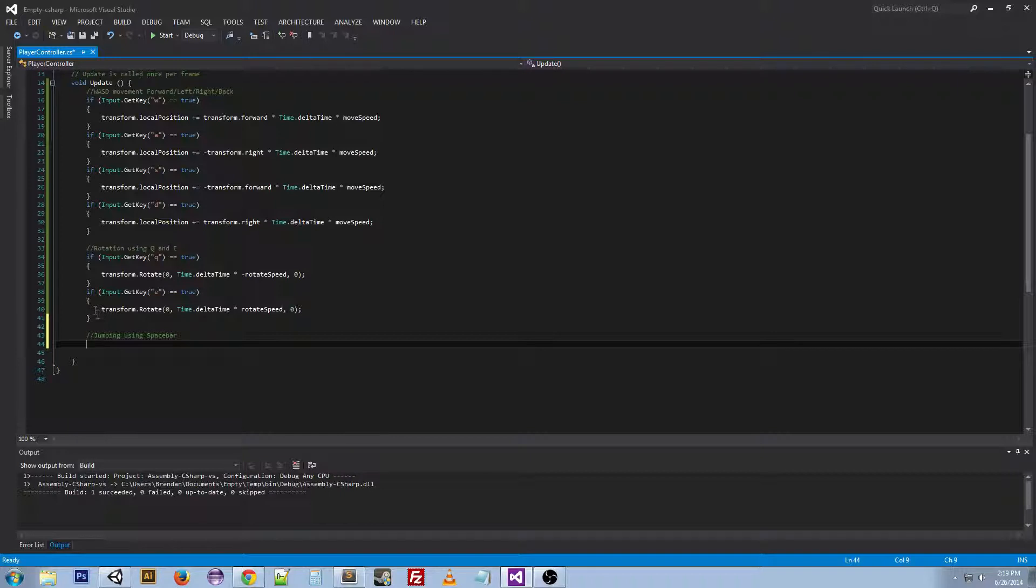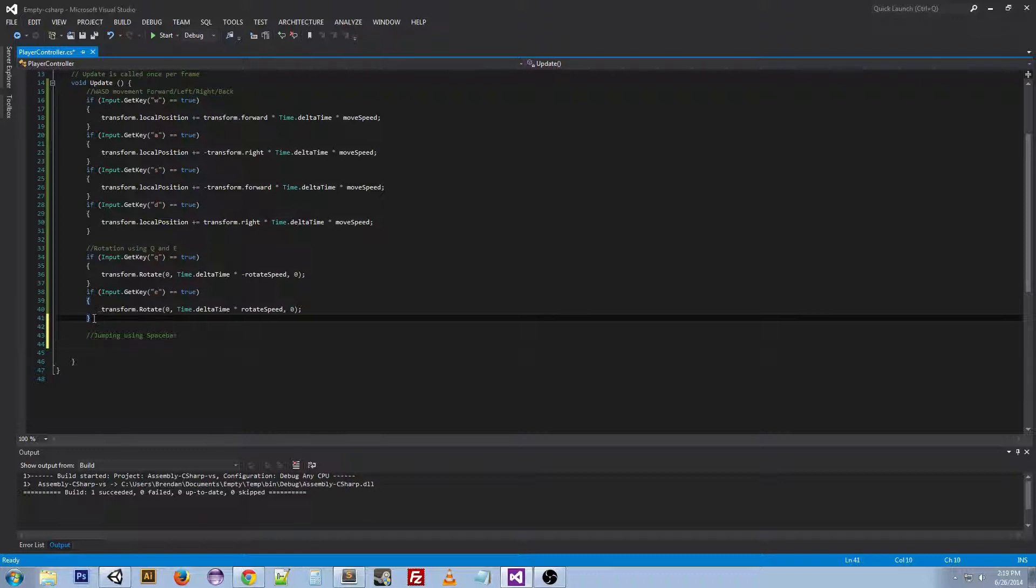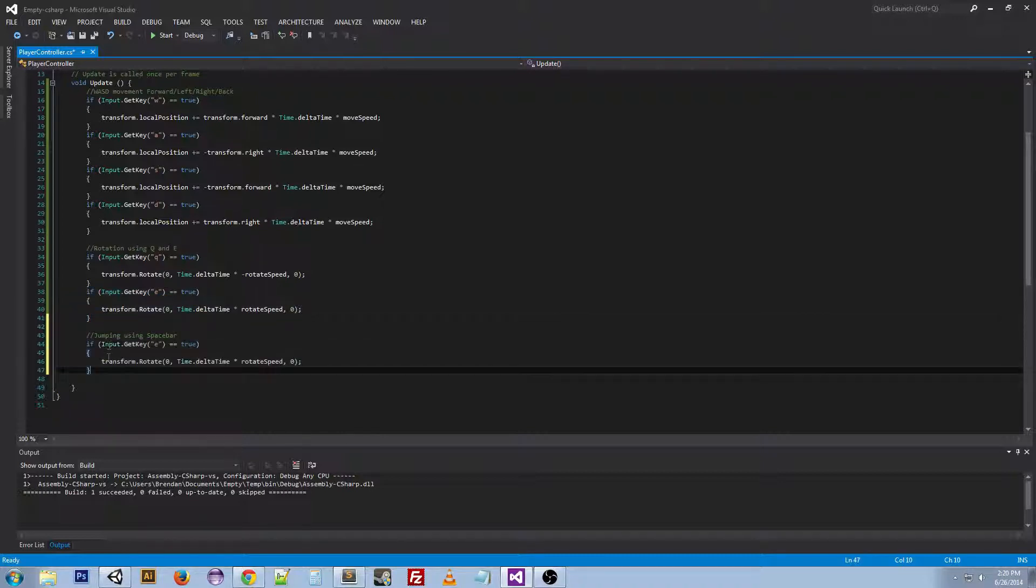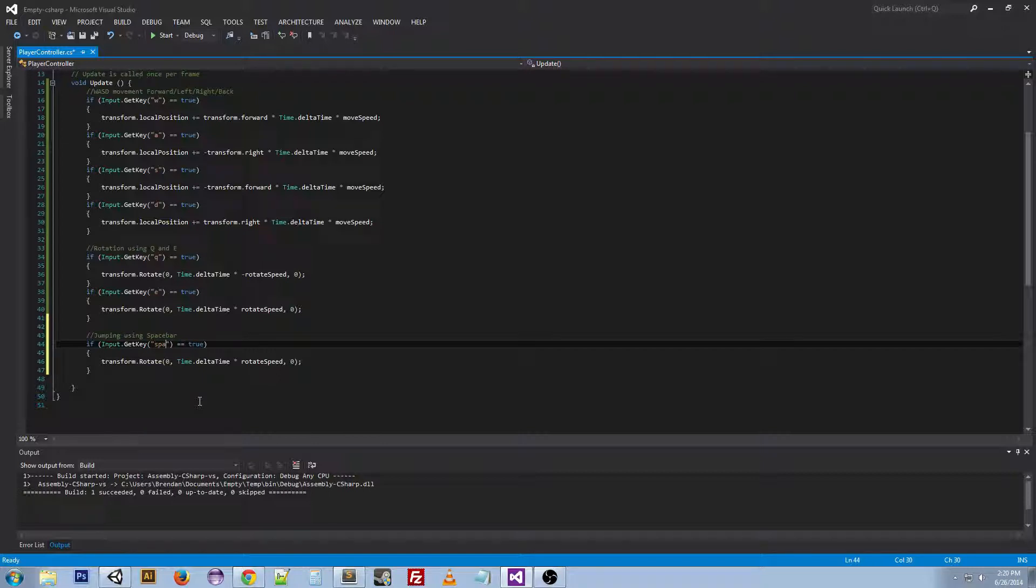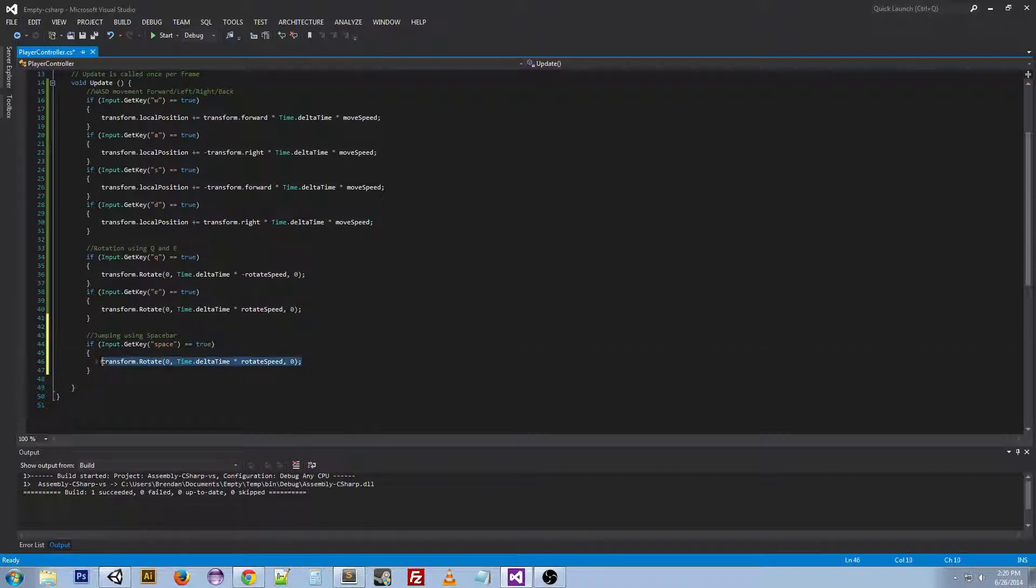Now jumping I'm going to do a little differently. I'm actually going to use physics to make it look like it's actually jumping up and then falling down. And instead of E we're actually going to do space. And this is the key for the space bar. And if you want to look up these keys there's a lot of information online.